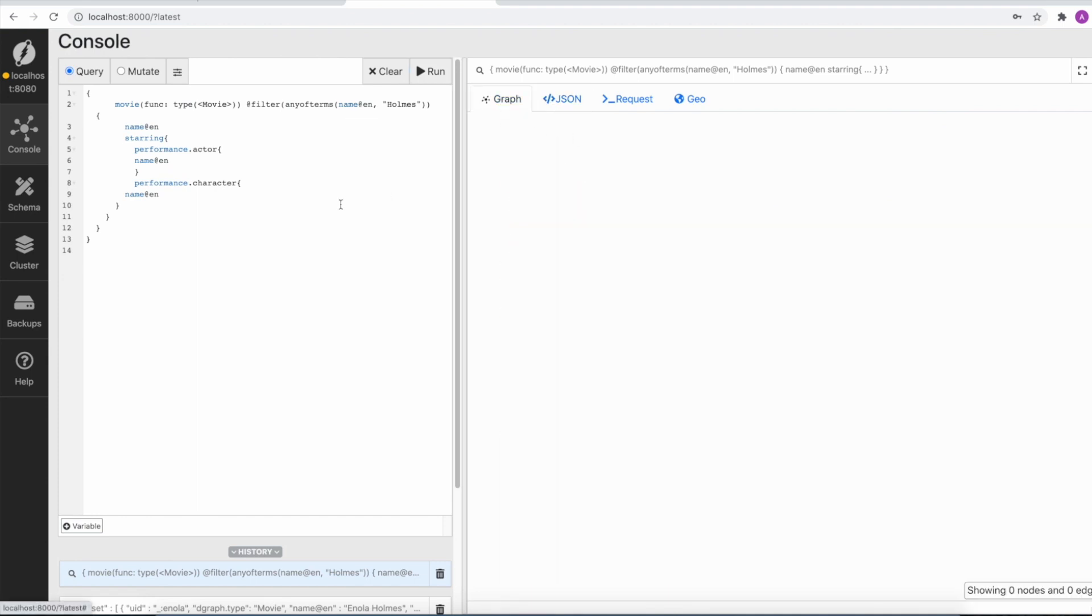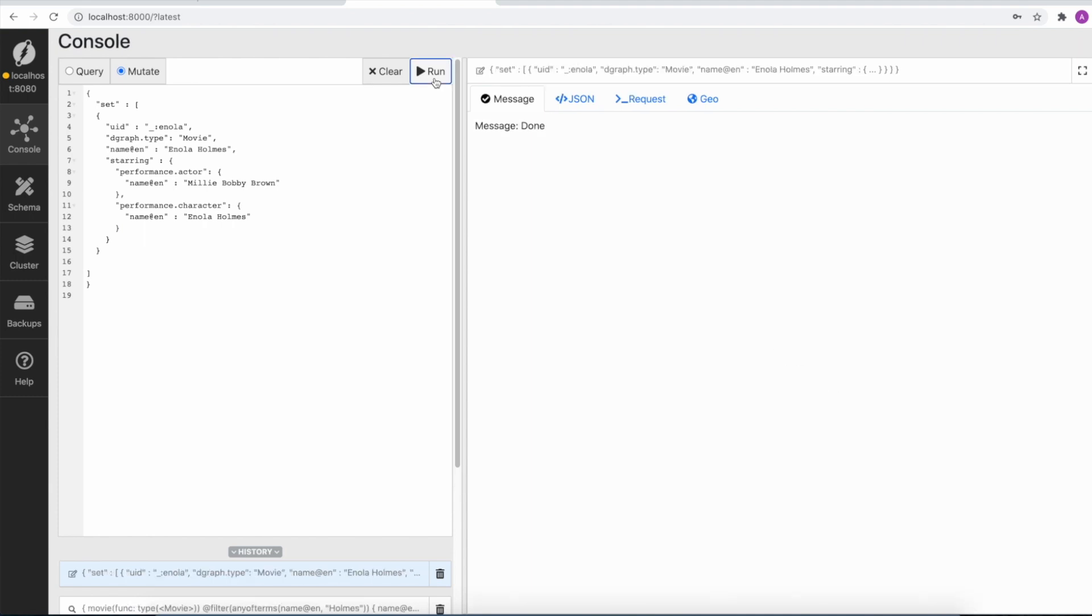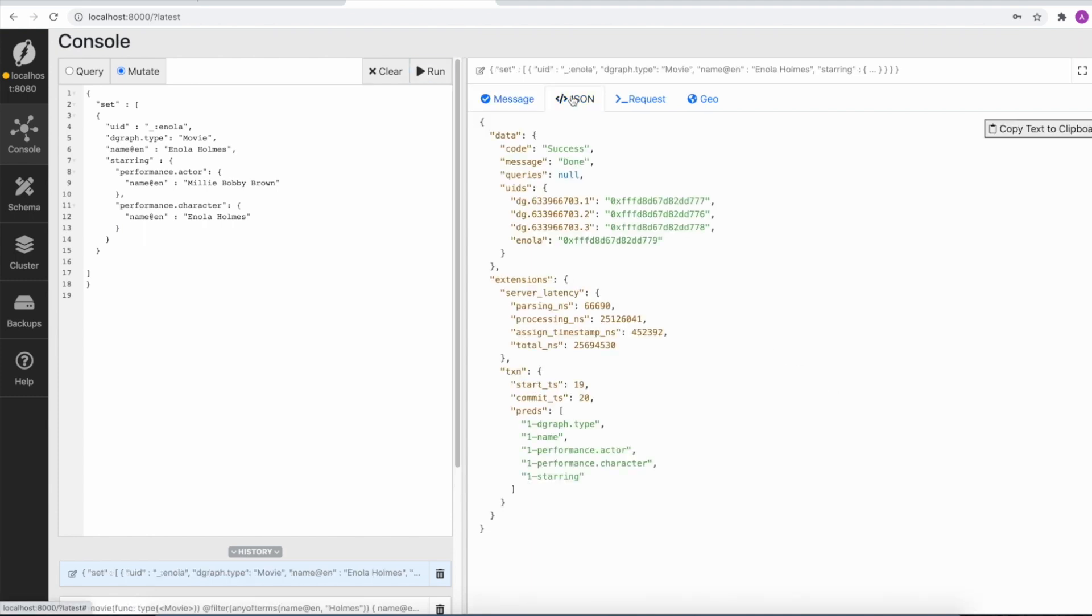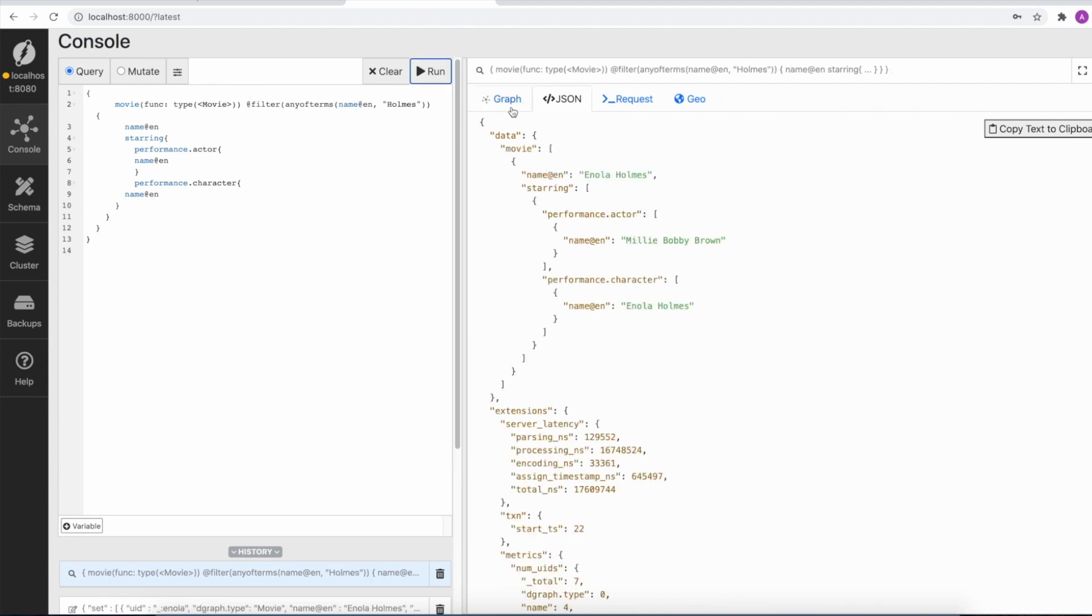Right, so we are good. Now let's add a recently released movie to this dataset. Enola Holmes is a recently released movie for which we will fire a mutation. The main actor's name has been specified and the character as well. Now we will run this mutation, and we can see that this movie has now been added to the dataset.